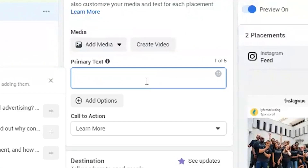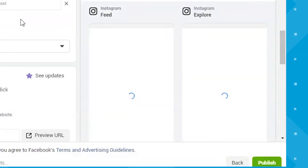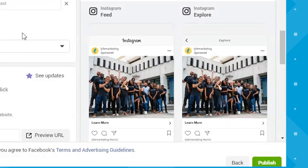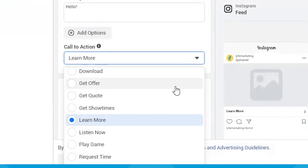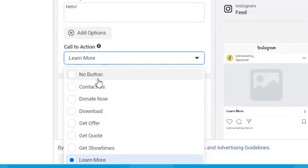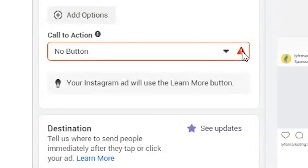After that, you can put in your primary text or your caption. As you add things or change your images, it will update the preview for you on the right so that you know what it will look like in your different placements. You can also choose from a list of call-to-action buttons to choose the CTA that best describes the action you want viewers to take. At the top it does give you the option to choose no button, but in reality you do have to have a button on Instagram. So if you choose the no button option, it will automatically give your Instagram ad the 'learn more' button.